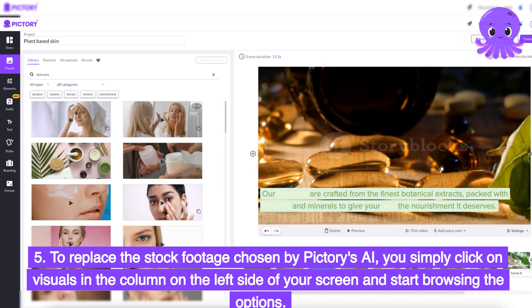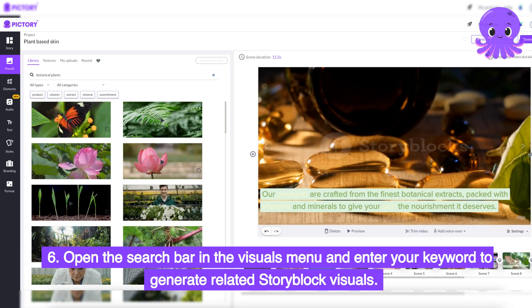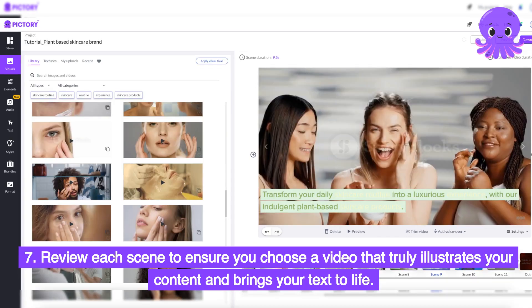Step 5: to replace the stock footage chosen by Pictory's AI, you simply click on visuals in the column on the left side of your screen and start browsing the options. Step 6: open the search bar in the visuals menu and enter your keyword to generate related Storyblock visuals. Step 7: review each scene to ensure you choose a video that truly illustrates your content and brings your text to life.